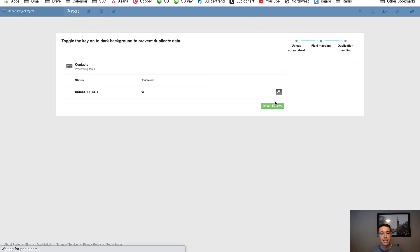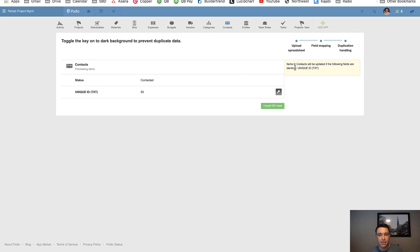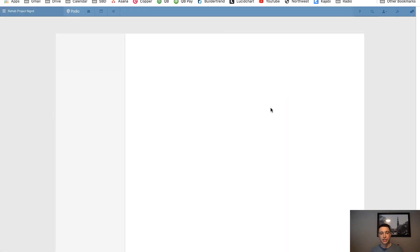And that's on this next screen. That is extremely important that I make sure Podio knows that that unique ID is indeed my primary key. So it guessed correctly that that is my primary key. And basically it's telling you here, items and contacts will be updated if the following are identical, the unique ID text, which is exactly what I want. If I turn this off, it's going to create new items. I don't want to create new items. I want to make sure that's on. Go ahead and click import.